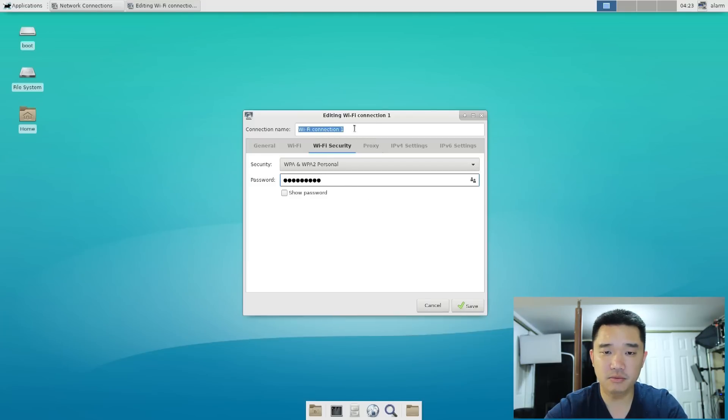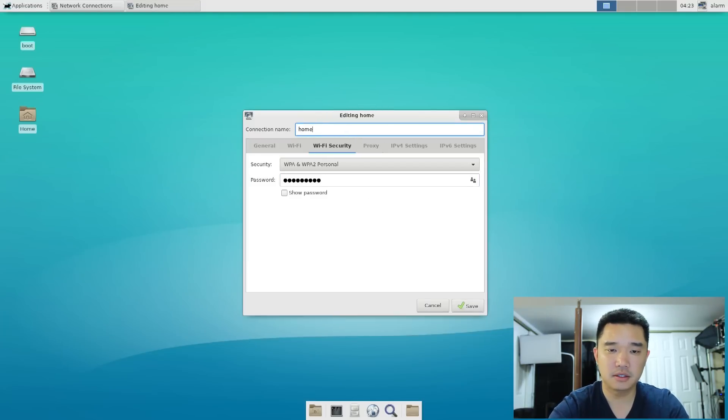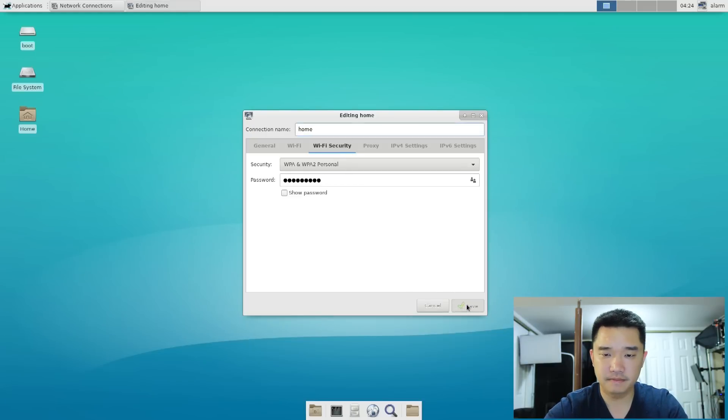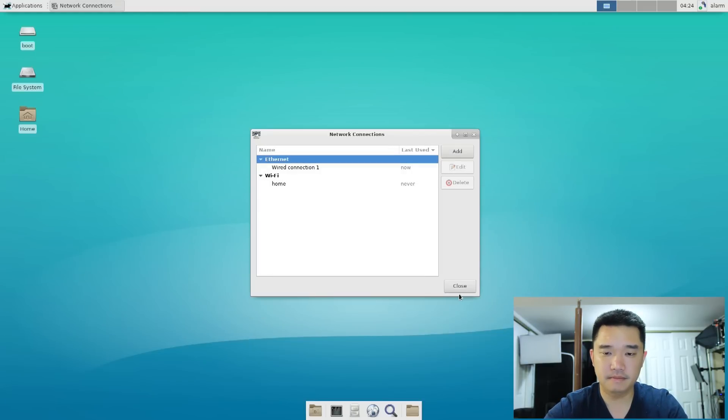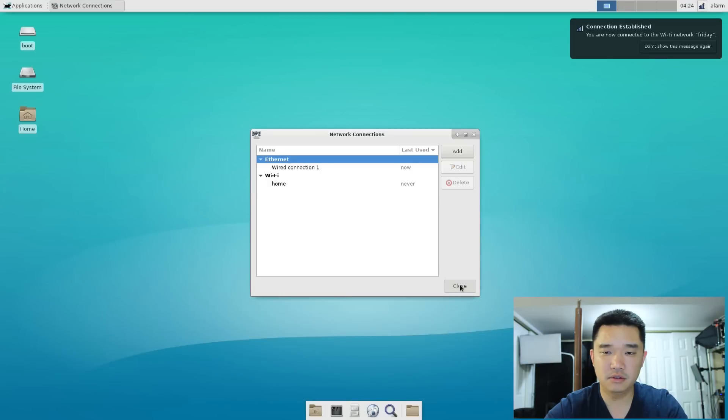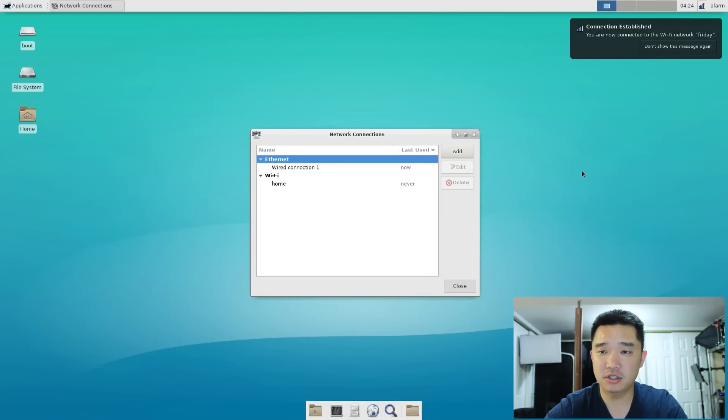Name the connection whatever you want. Save, close. And then now it's going to automatically establish the connection since it's already saved into our system.